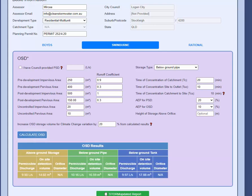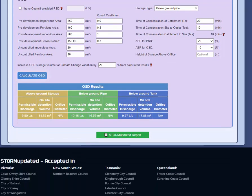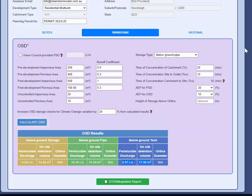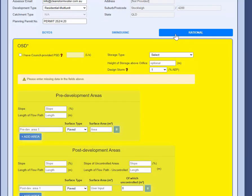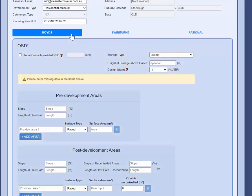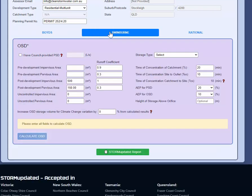That gives you the option for above ground storage, below ground storage, or below ground pipe or tank. All of them are different in the Swinburne method, for example, and just figure out your results.